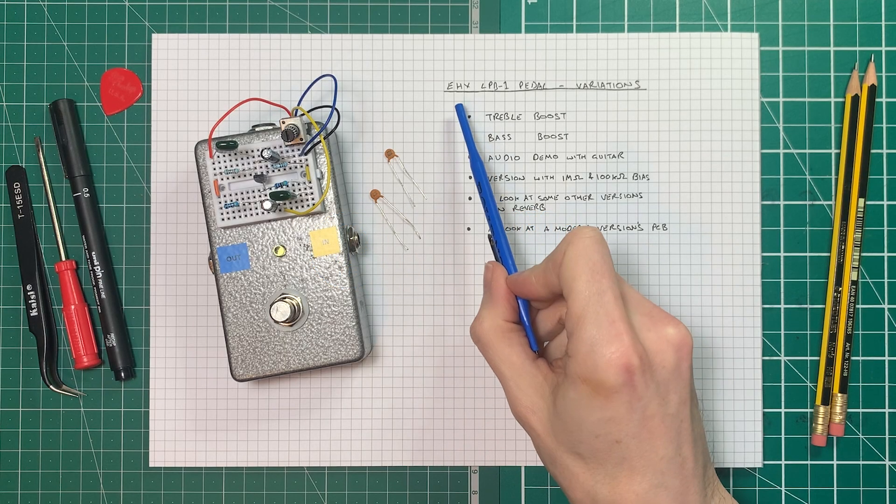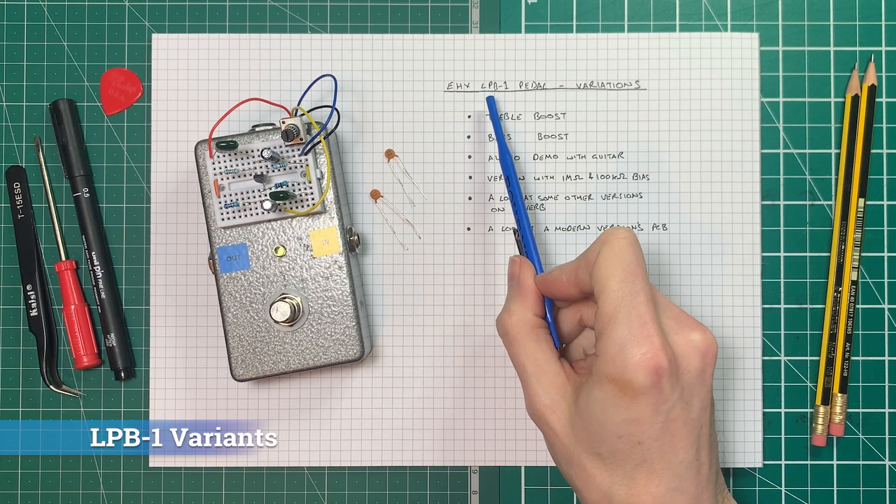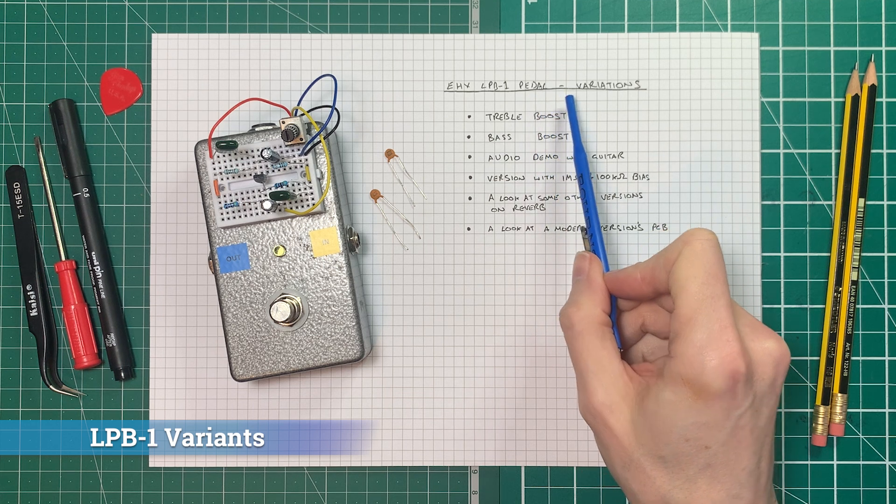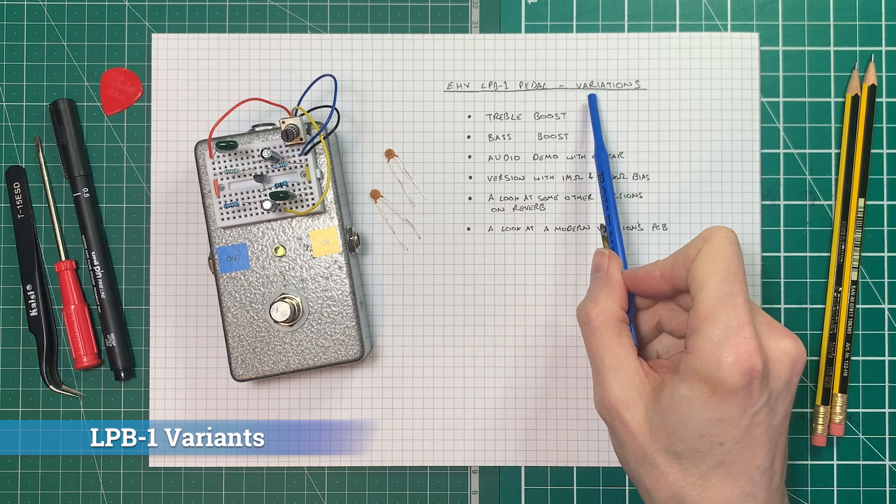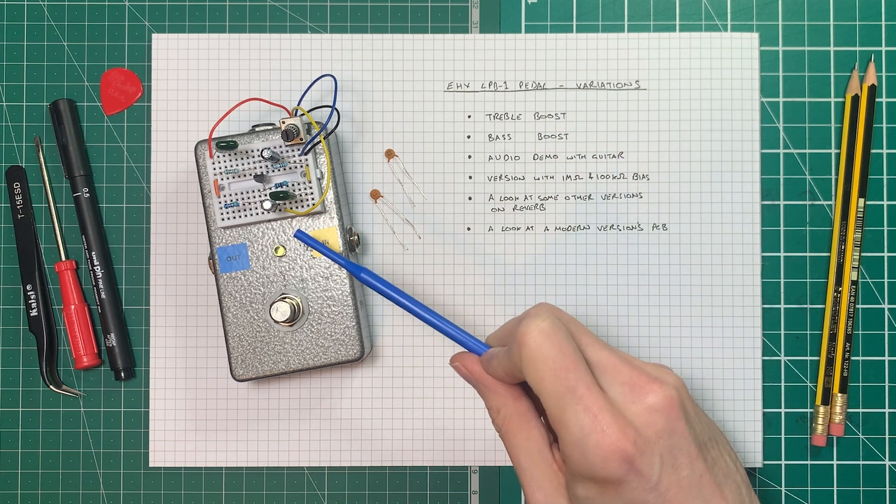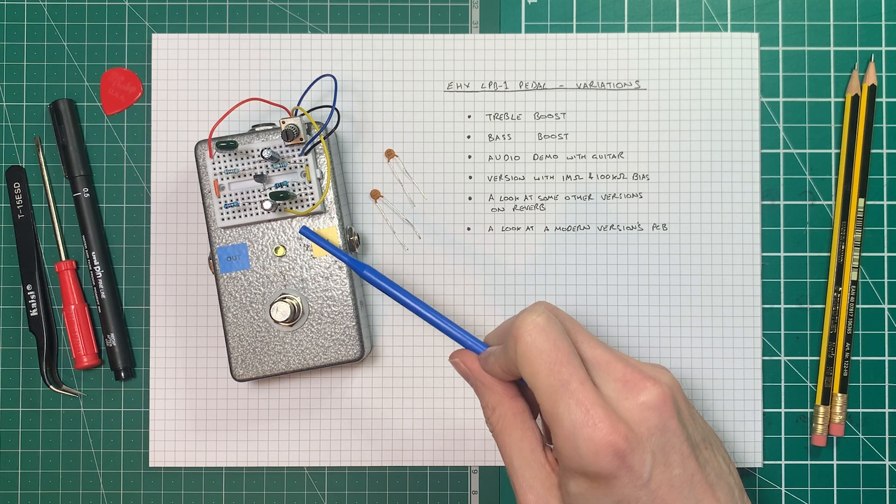In today's video we're going to continue our exploration of the EHX LPB-1 pedal, and we're going to specifically be looking at the variations of this pedal. There's one built up on the prototyping pedal here.